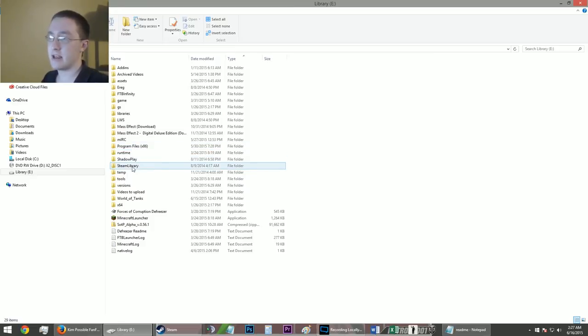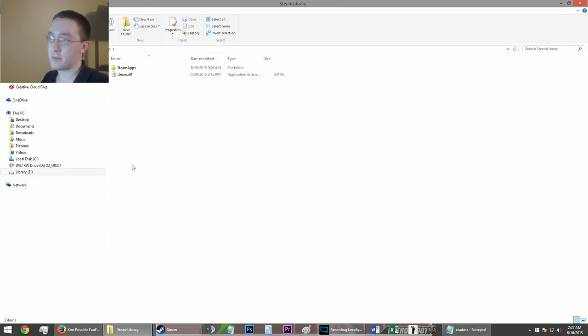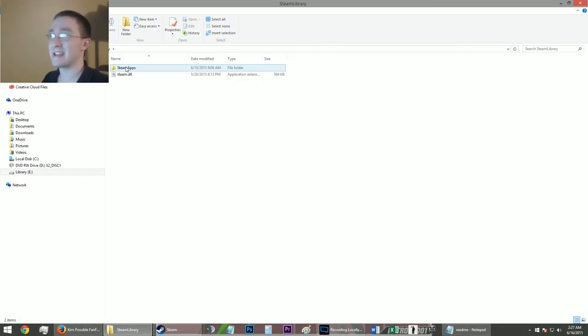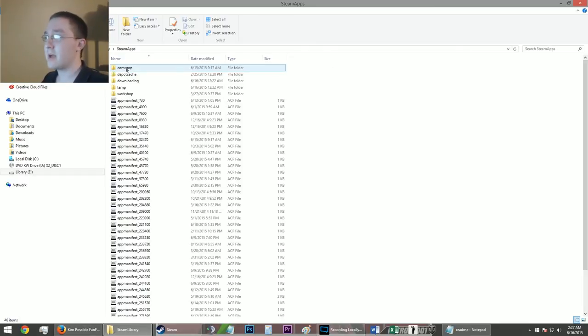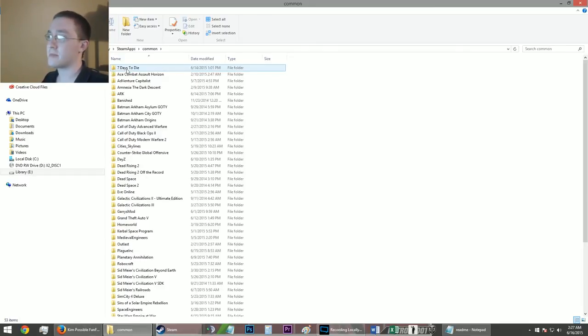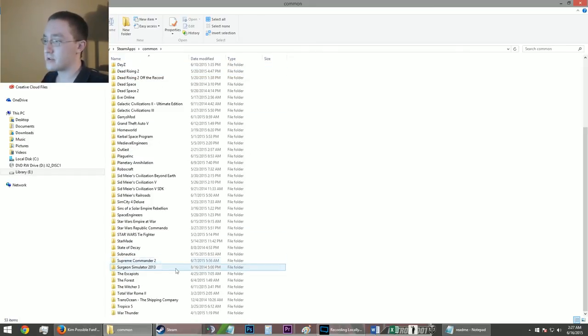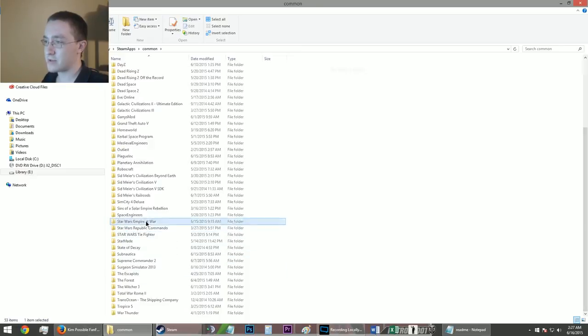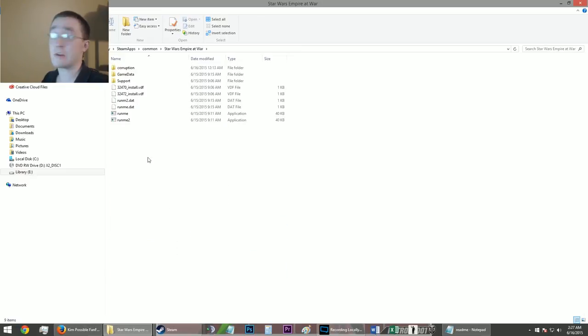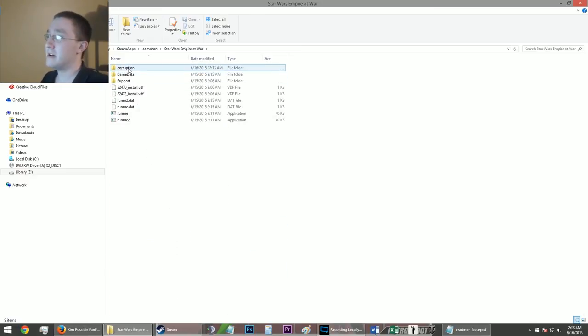Me, it's under Steam. So, I'm gonna go, for all intents and purposes, the Steam version. So, you're gonna go to SteamApps. Common. Scroll down. Find Star Wars Empire at War. Sorry if I'm going too fast.